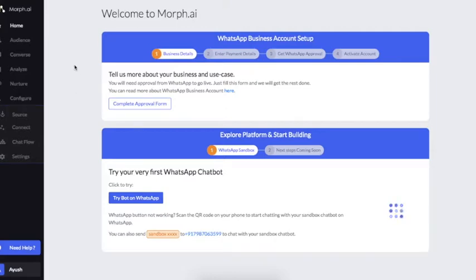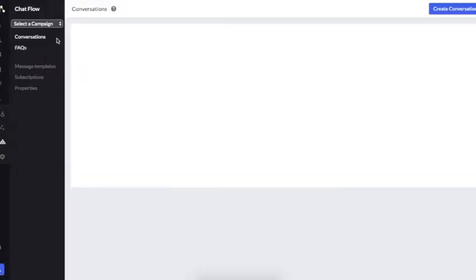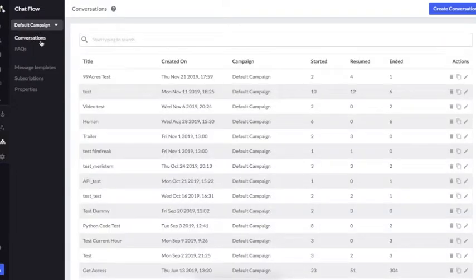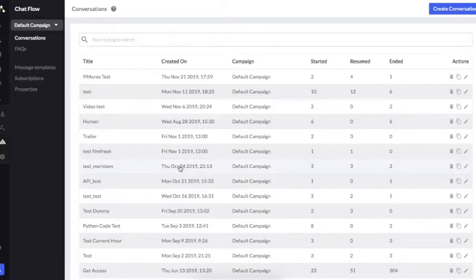Hi everyone, today I'll give you a brief overview of how you can use the mob.ai platform to create your own bot. Let's get started with the first step — I go into Chat Flow, where I can find conversations. Each conversation is kind of a building block for the complete flow; you can jump from one conversation to another, creating a dynamic flow.